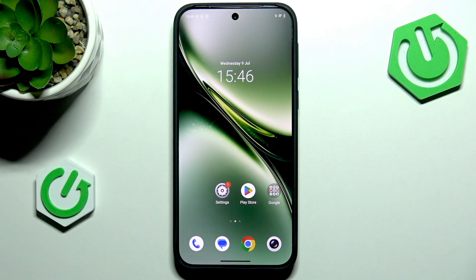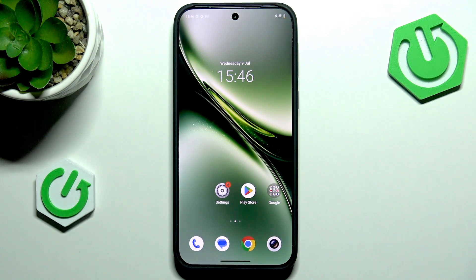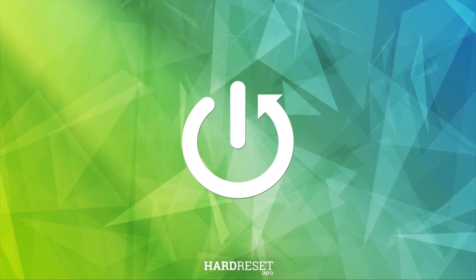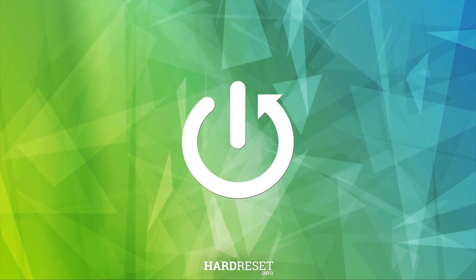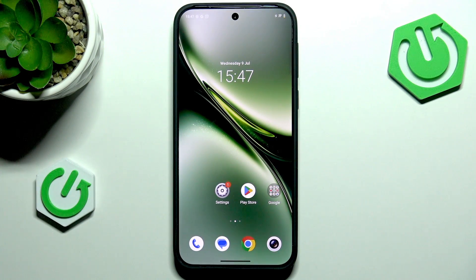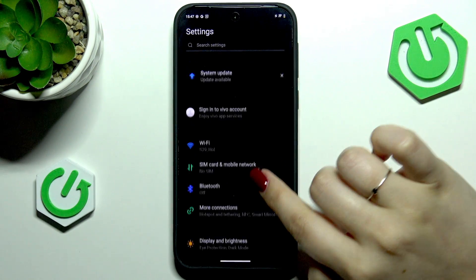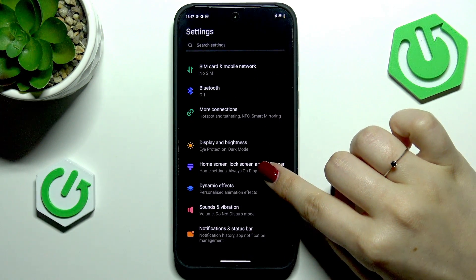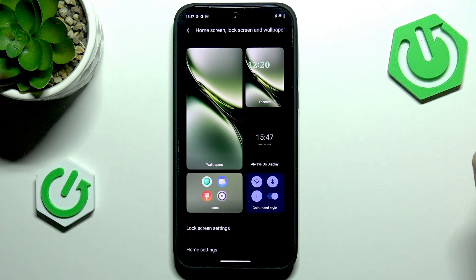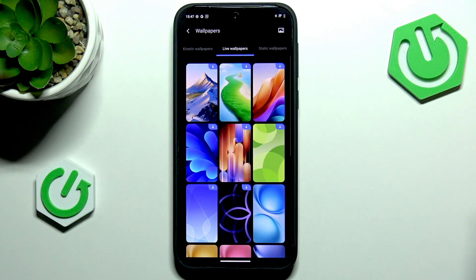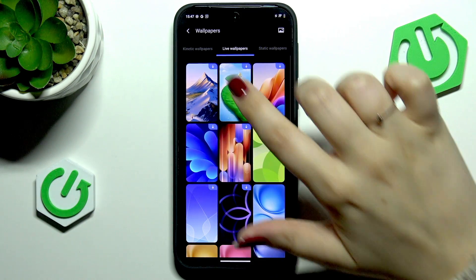Hi everyone, in front of me I've got the Vivo X200 FE and let me share with you how to change the wallpaper on this device. Let's begin by opening the Settings, where we have to scroll and find Home Screen, Lock Screen, and Wallpaper. Let's stop on the Wallpaper section.